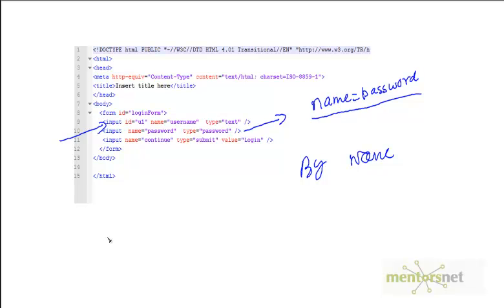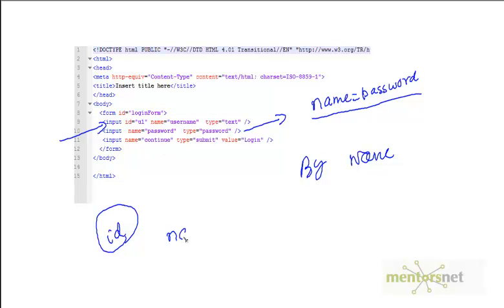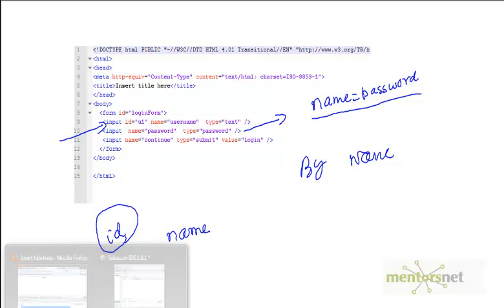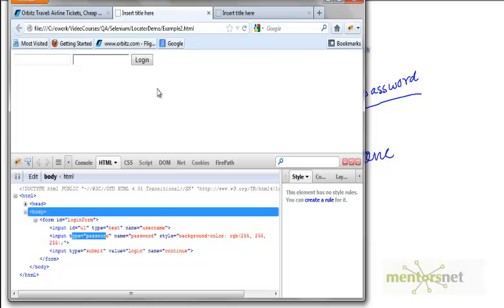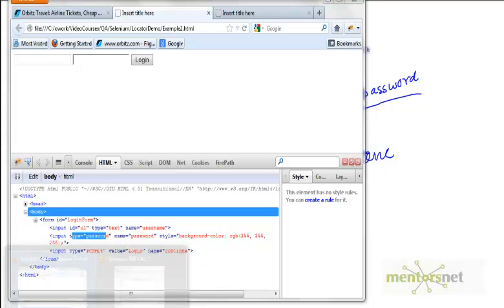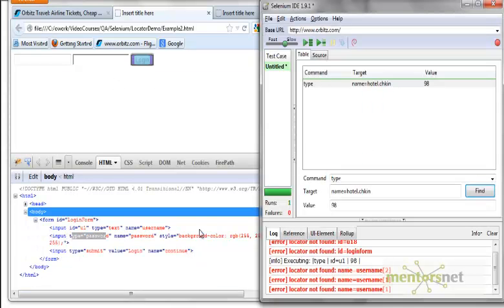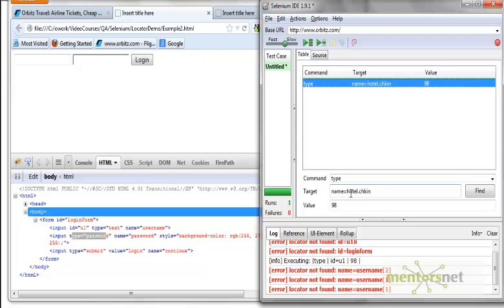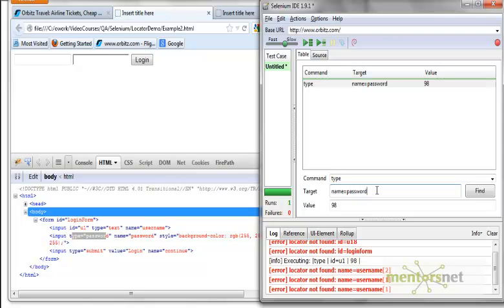First look for an ID. If you get an ID, use that. If not, look for an attribute called name and use that. So in this case, to identify this password field, I just need to give name equals password. Let's find. I am finding it.